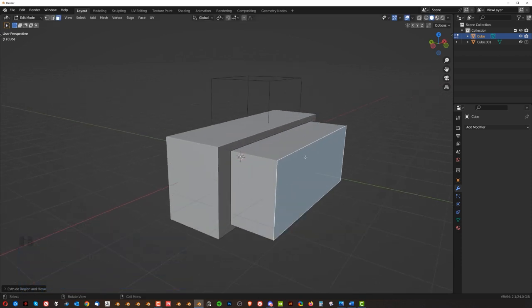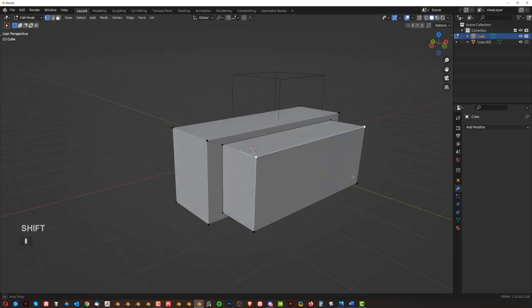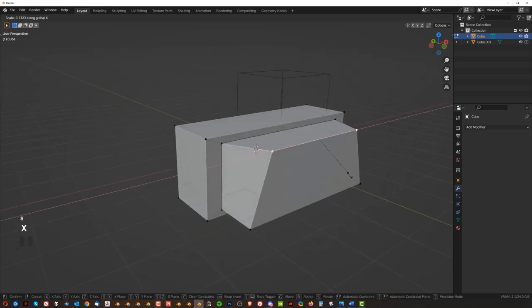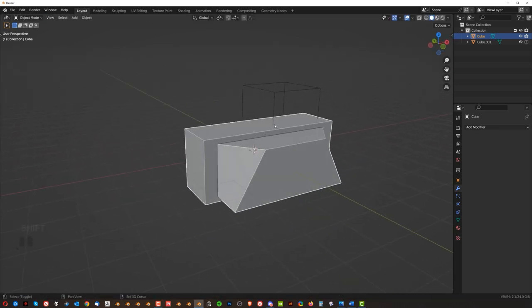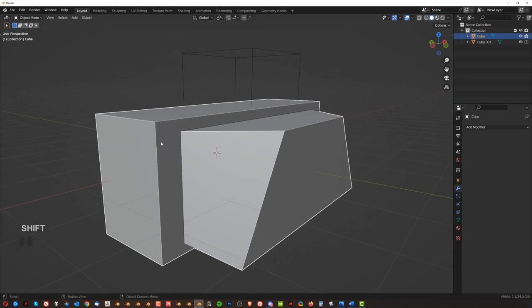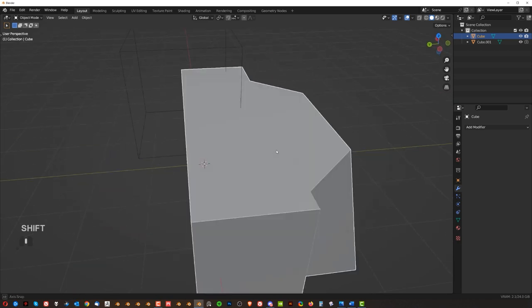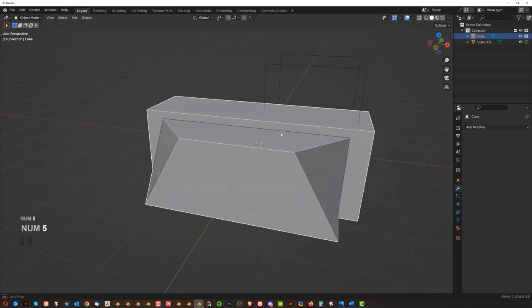Then E to extrude and create something like this. You could grab individual verts by pressing one, grab these two, and SX and for example, scale them like this. So you could manipulate with elements that basically creates this object. So that's the main difference between object mode and edit mode.